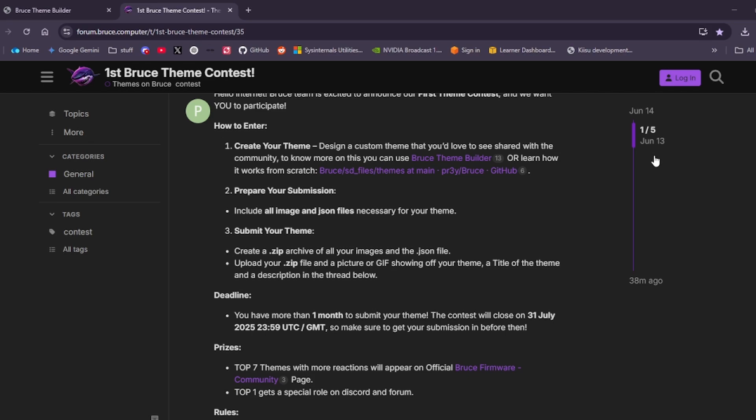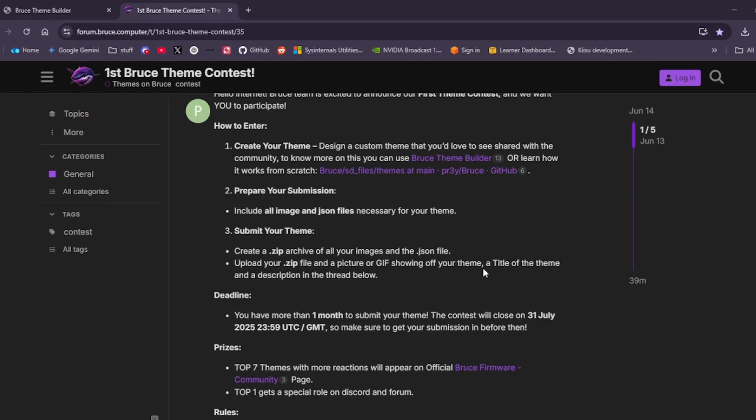Create a theme using the tool or from scratch by using the information on the SD card under themes or on GitHub. For submission, put all your images and JSON files necessary for your theme together. Create a zip archive of all your images and JSON file, then upload your zip and a picture or GIF showing off your theme, with a title and description in the thread below.